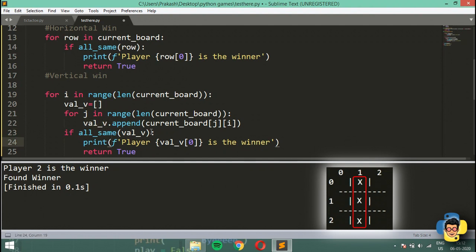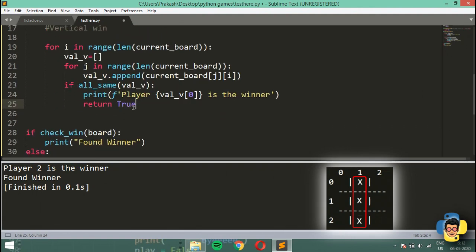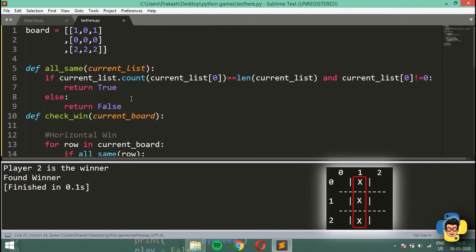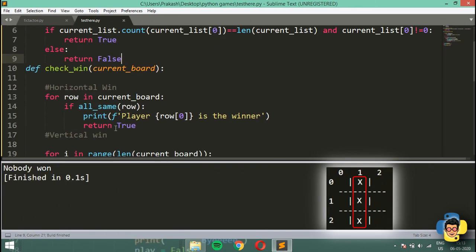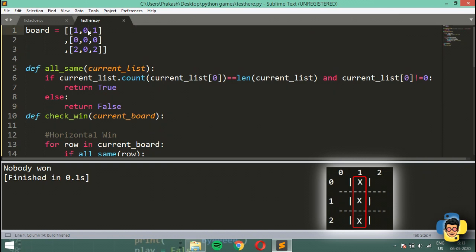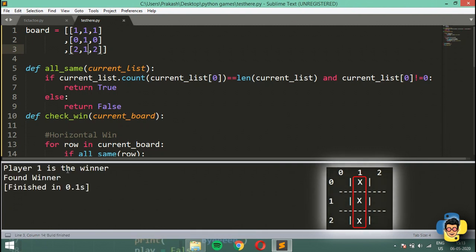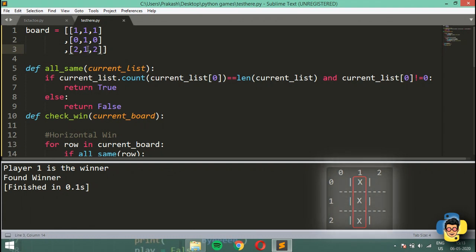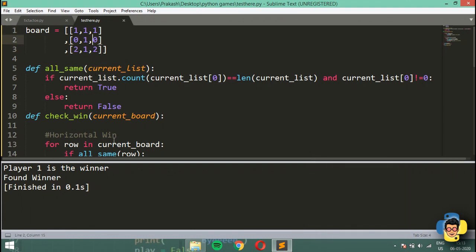Then we check if all_same(val_v) is True, print the winner at val_v[0], and return True. Testing: with the first column set to [1, 1, 1], running it says 'player 1 is the winner' and 'found winner'. So the vertical win is also working.